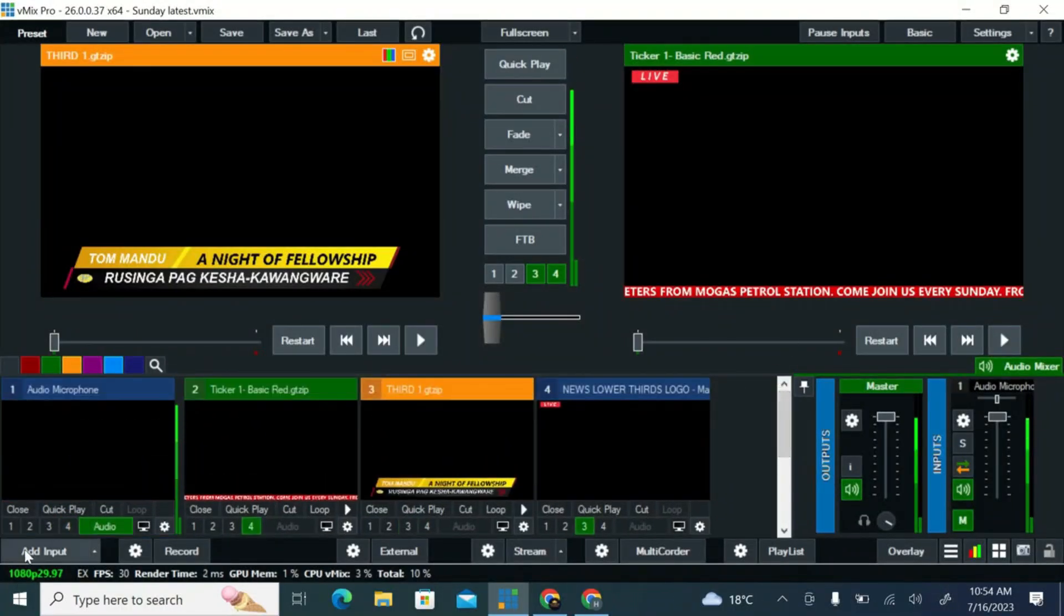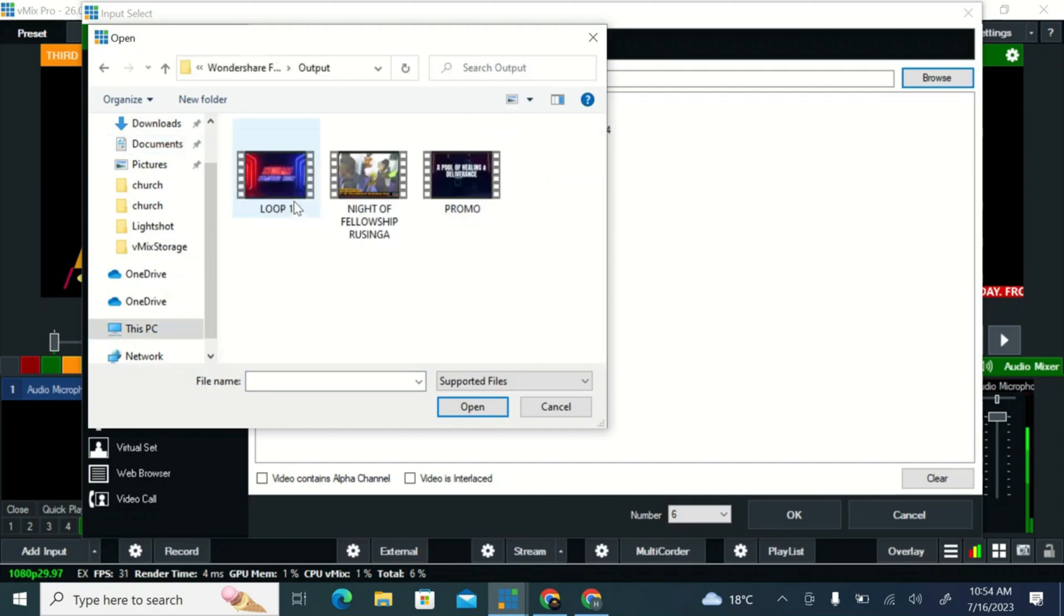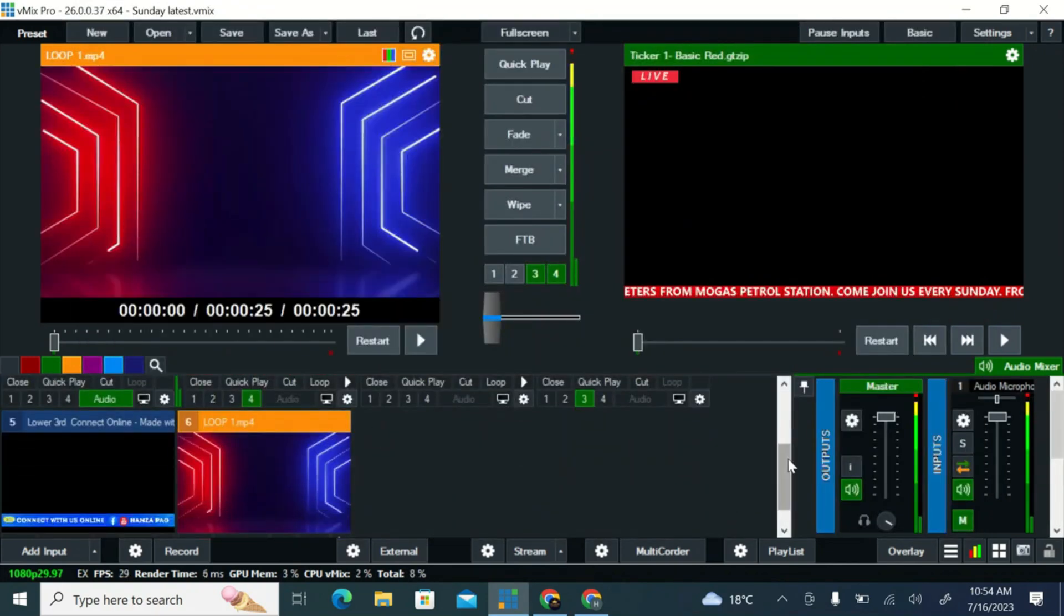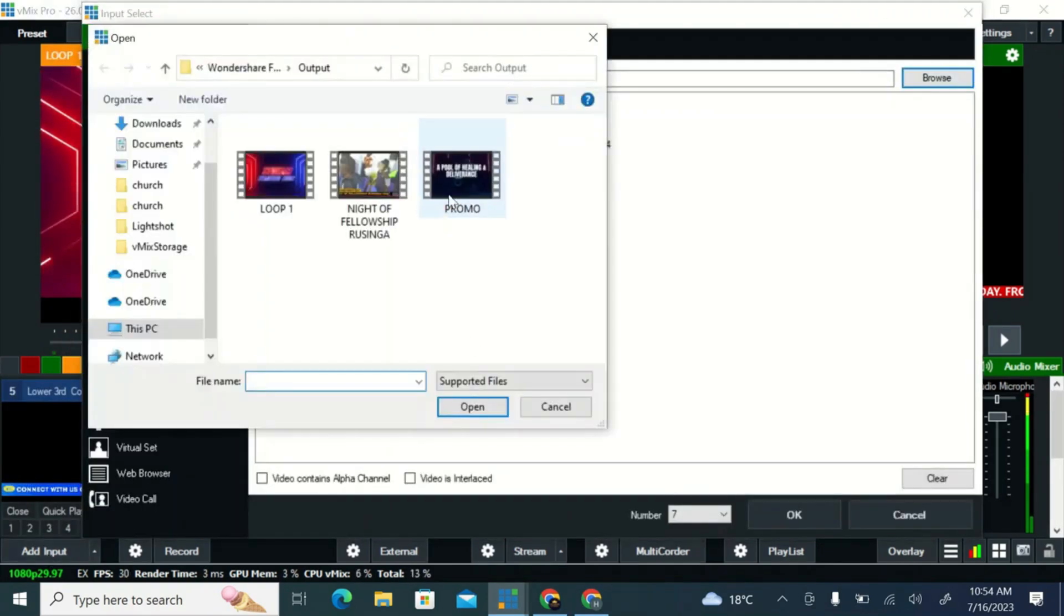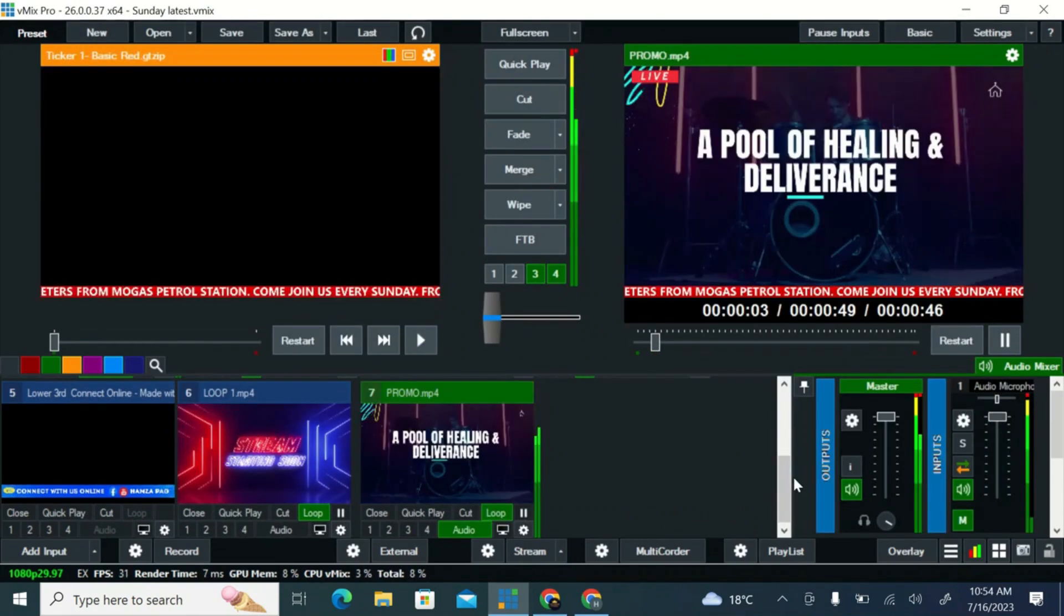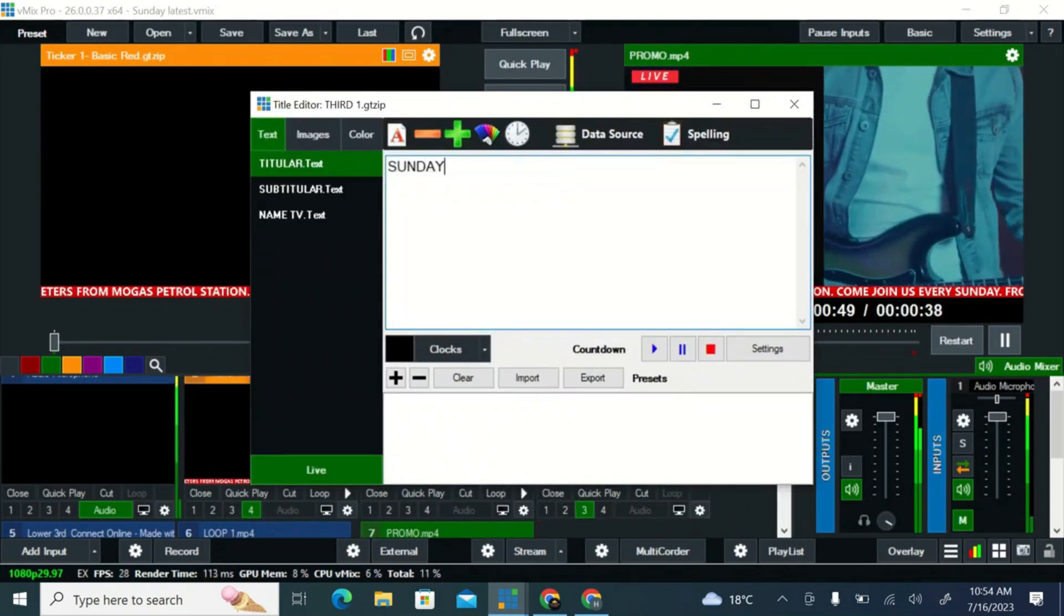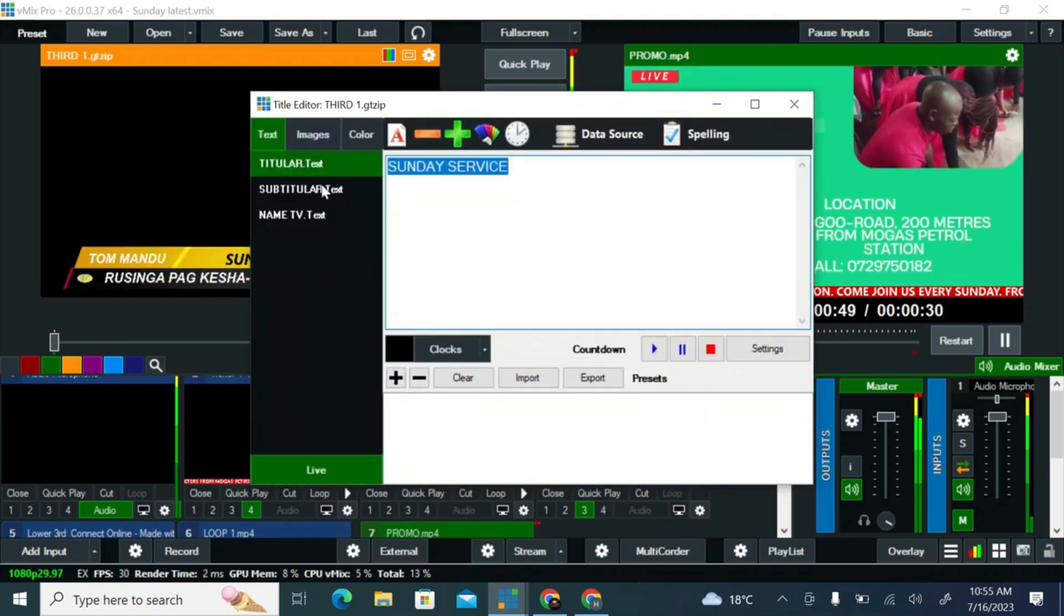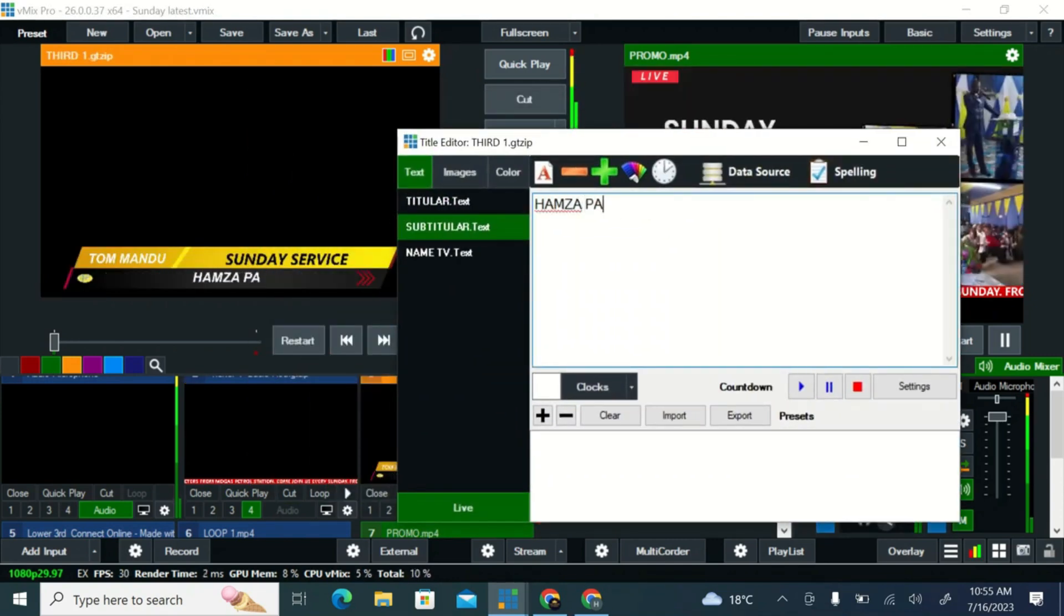vMix is a very complete tool developed to broadcast live on streaming platforms and create professional productions, thanks to a large number of features it has. If you are looking for a good tool to share your content live, this option is one of the most reliable software.